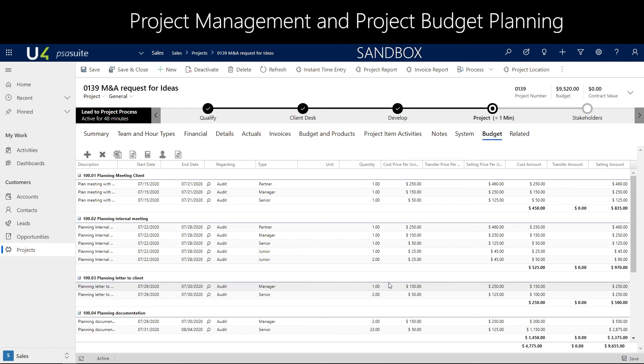So to recap: we have created an opportunity, and from that opportunity we created the project. The project inherited the data from the opportunity. We created the budget on the project and the project item activities. I've shown you the performance report that is ready to start — ready to start utilizing the budget once the resources are allocated. This concludes the introduction video of project management, budget and planning.